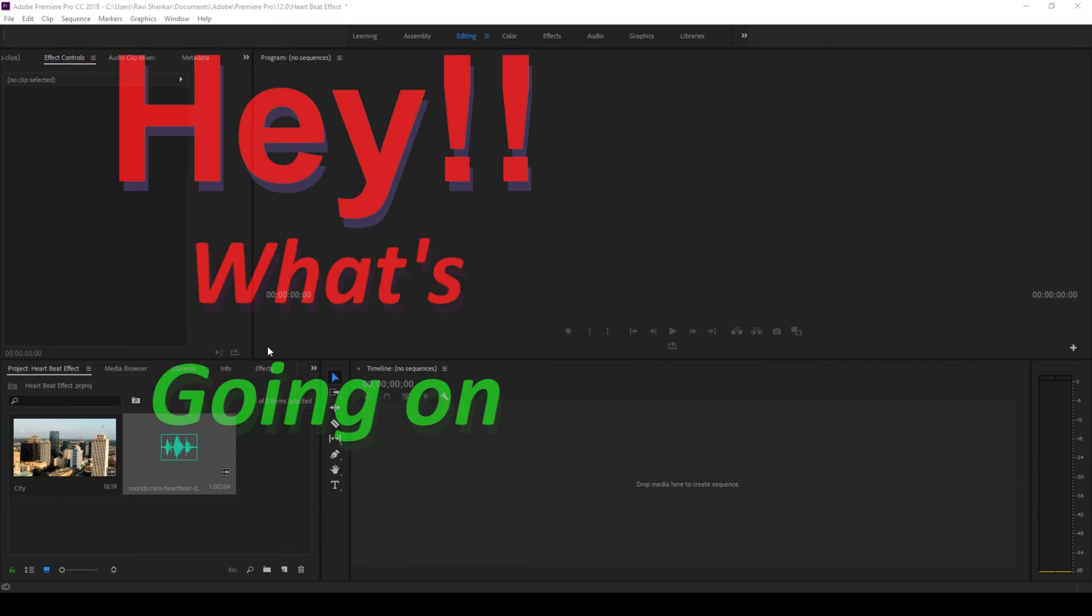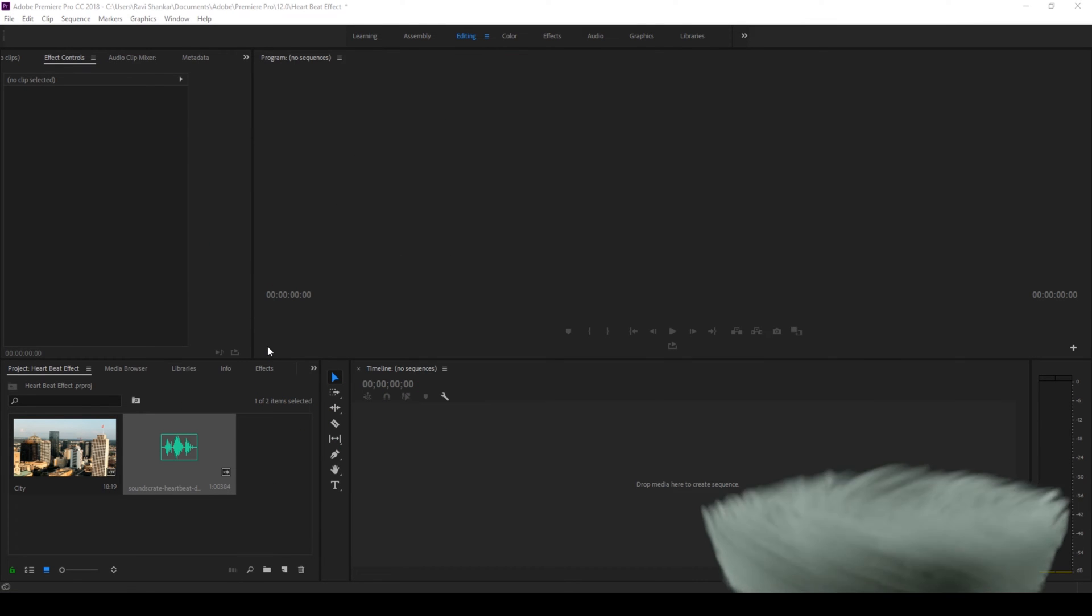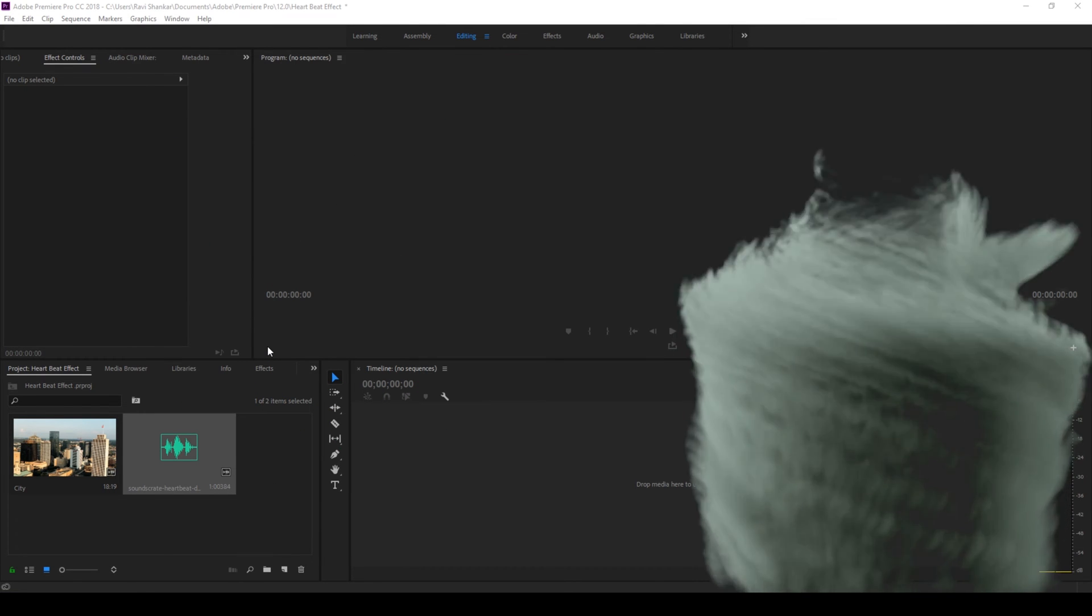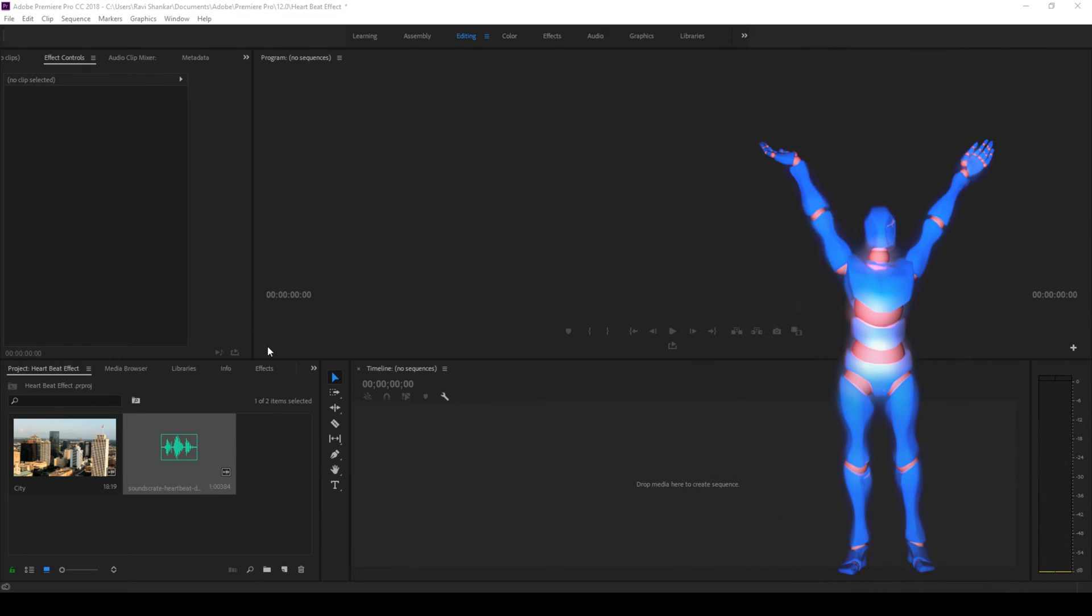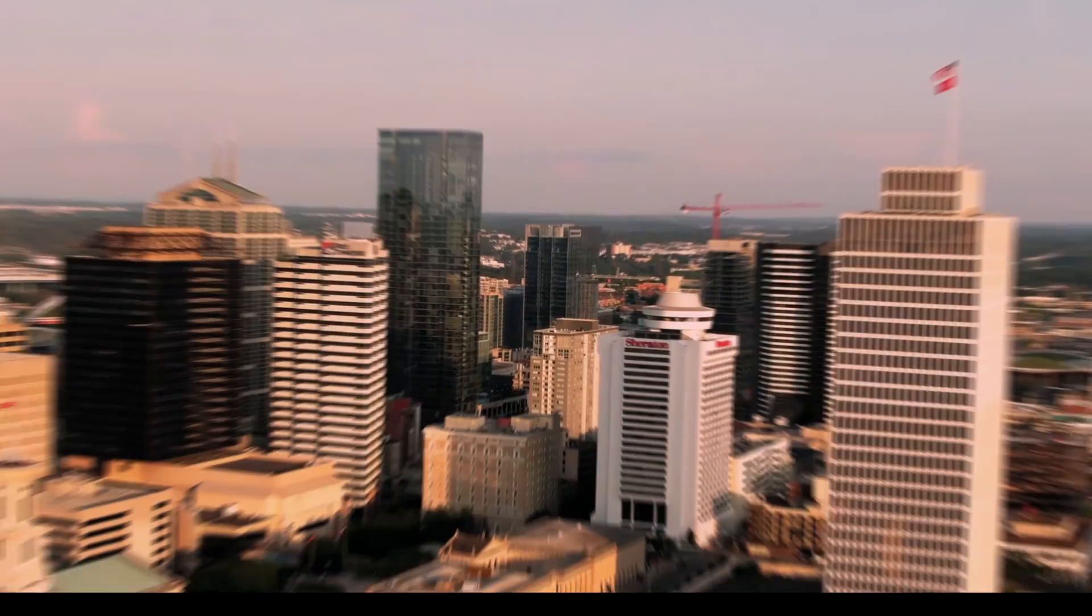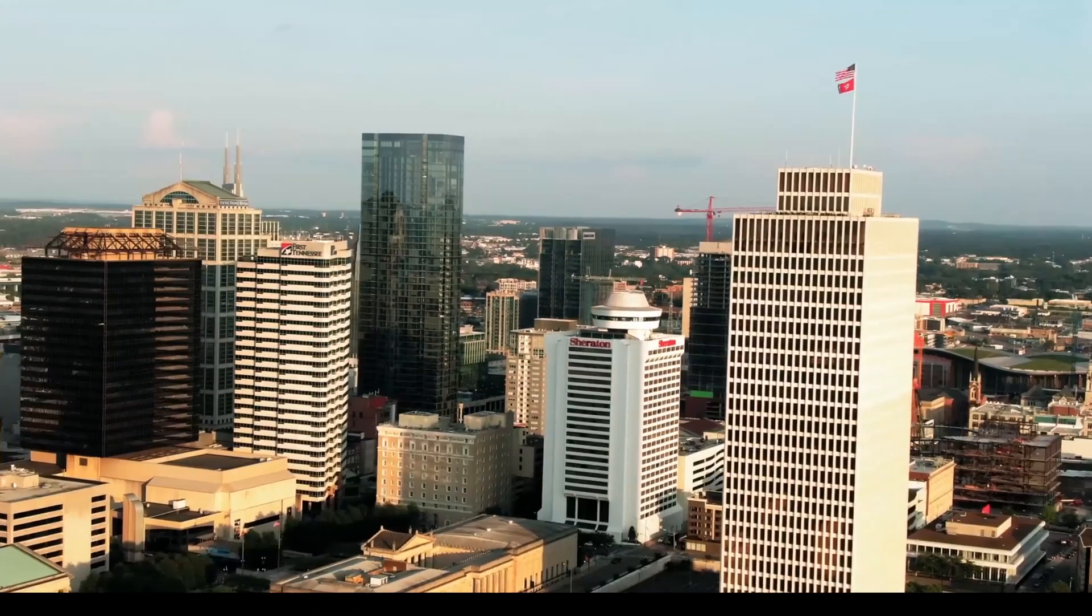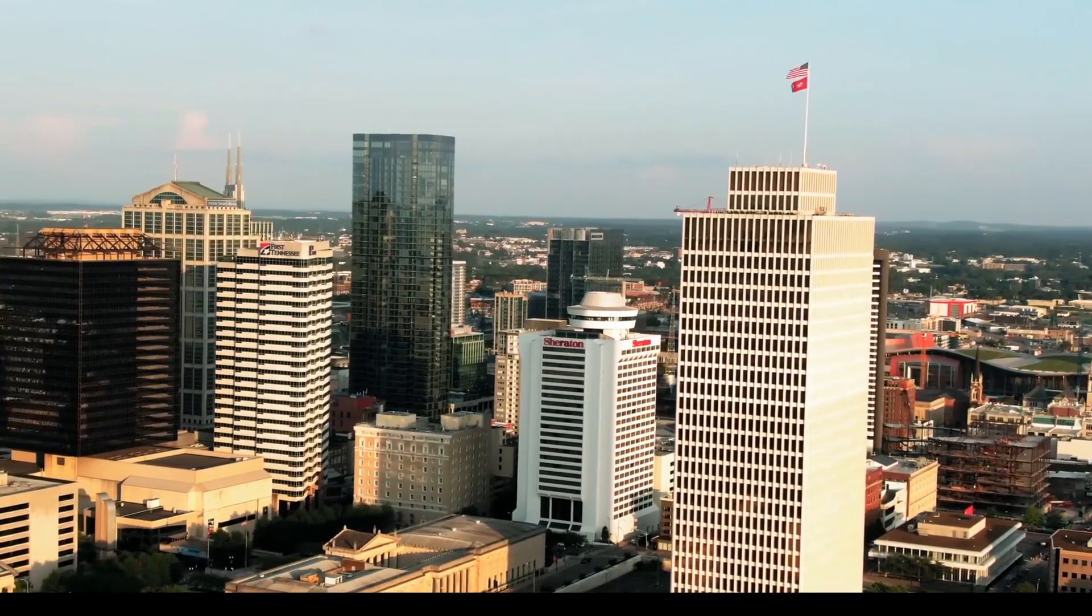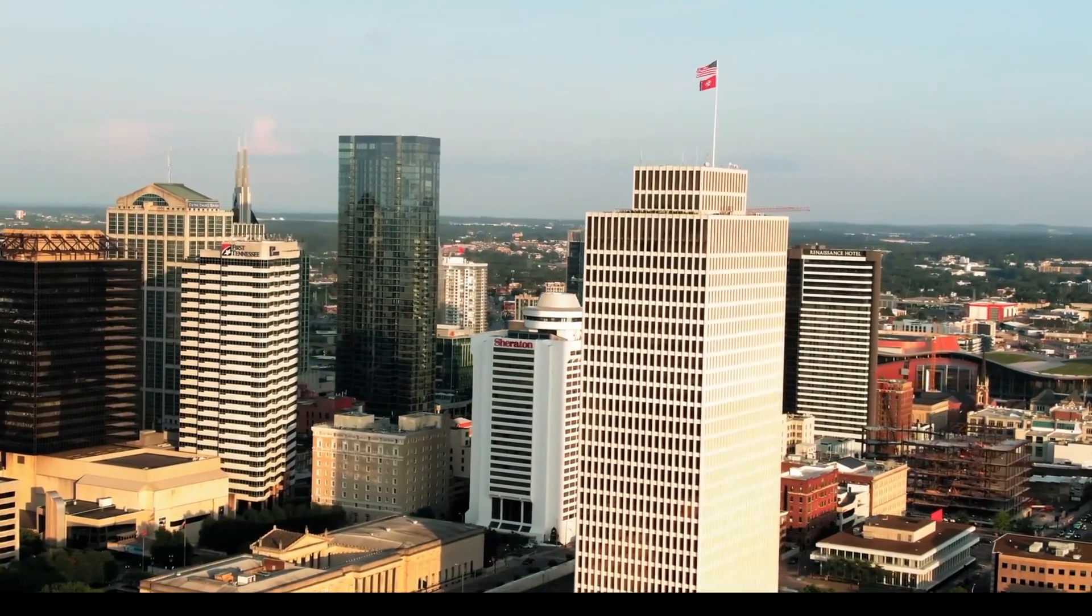Hey what's going on guys, Ravi here from Area Effects along with Mr. Zippo. Welcome to another Adobe Premiere Pro tutorial. In this video we'll be learning to make this heartbeat effect in a very easy way.